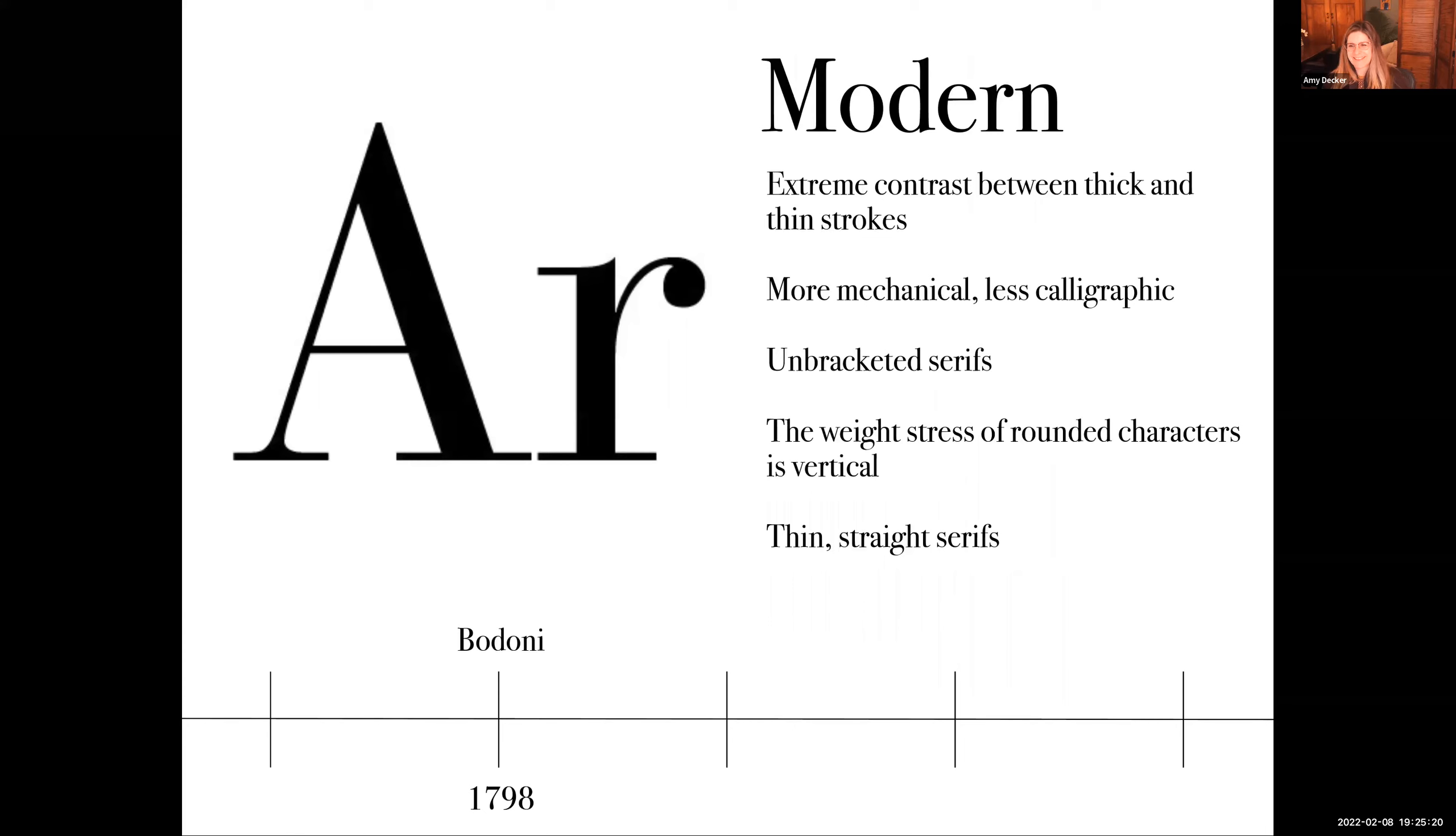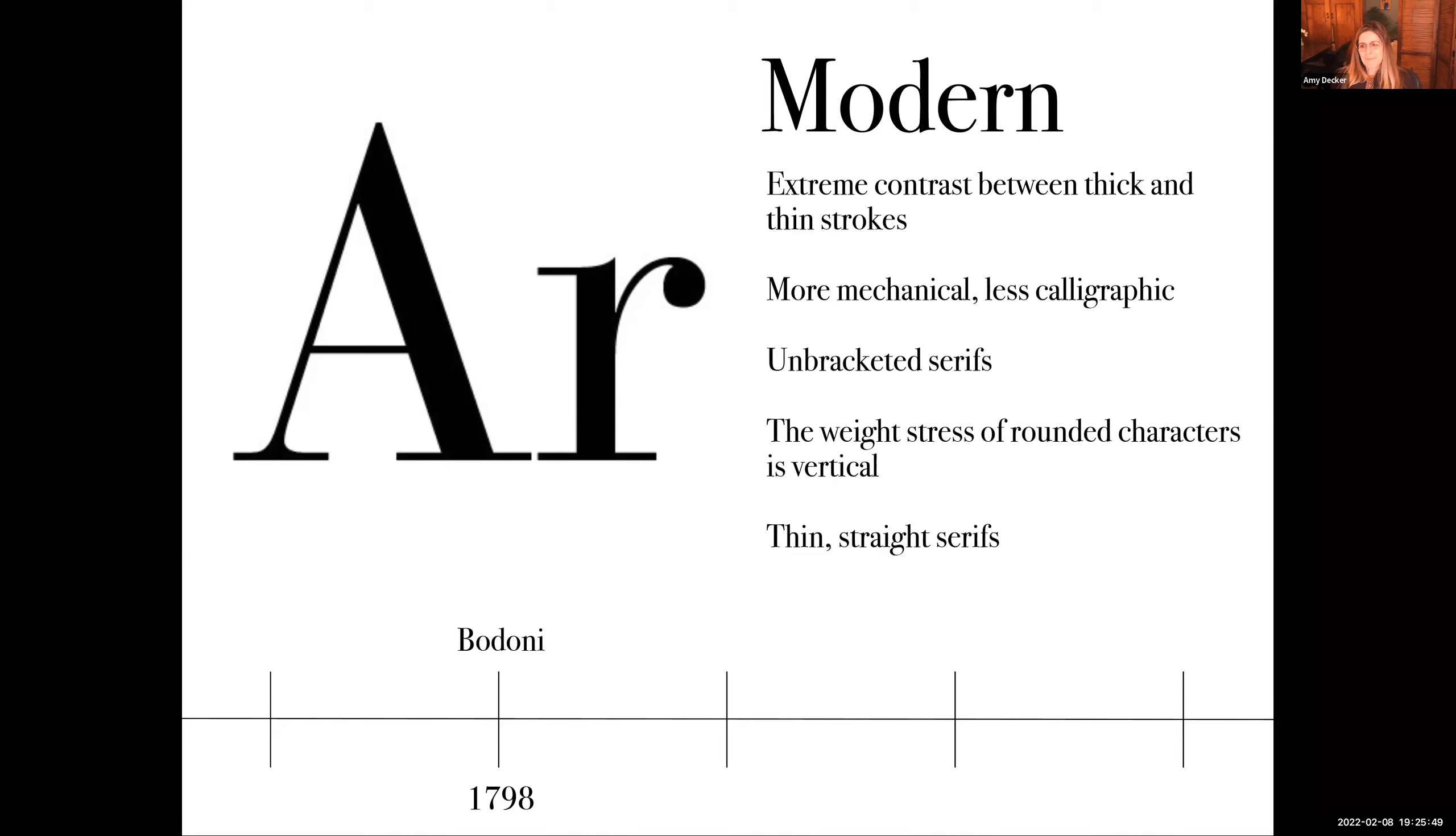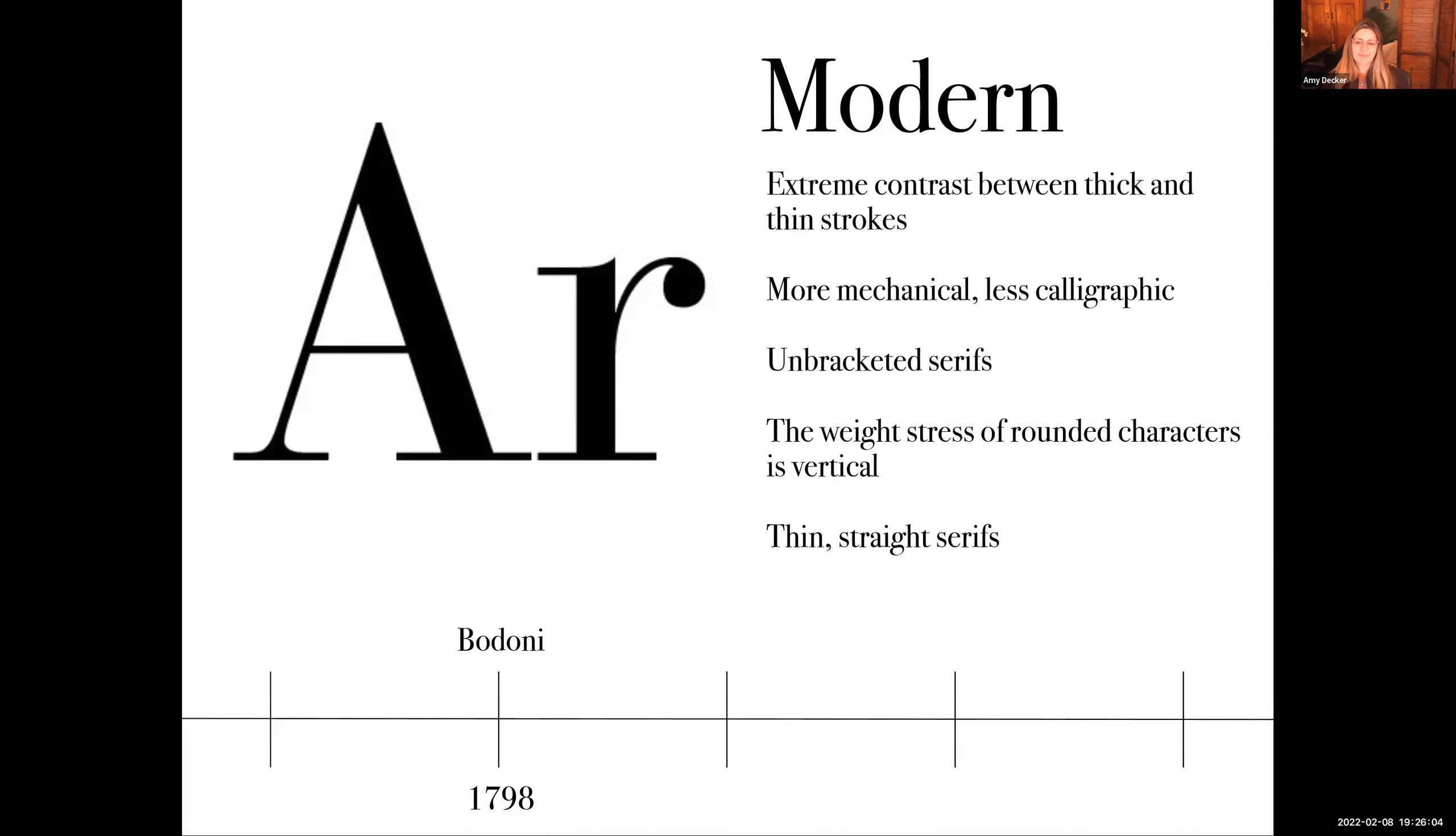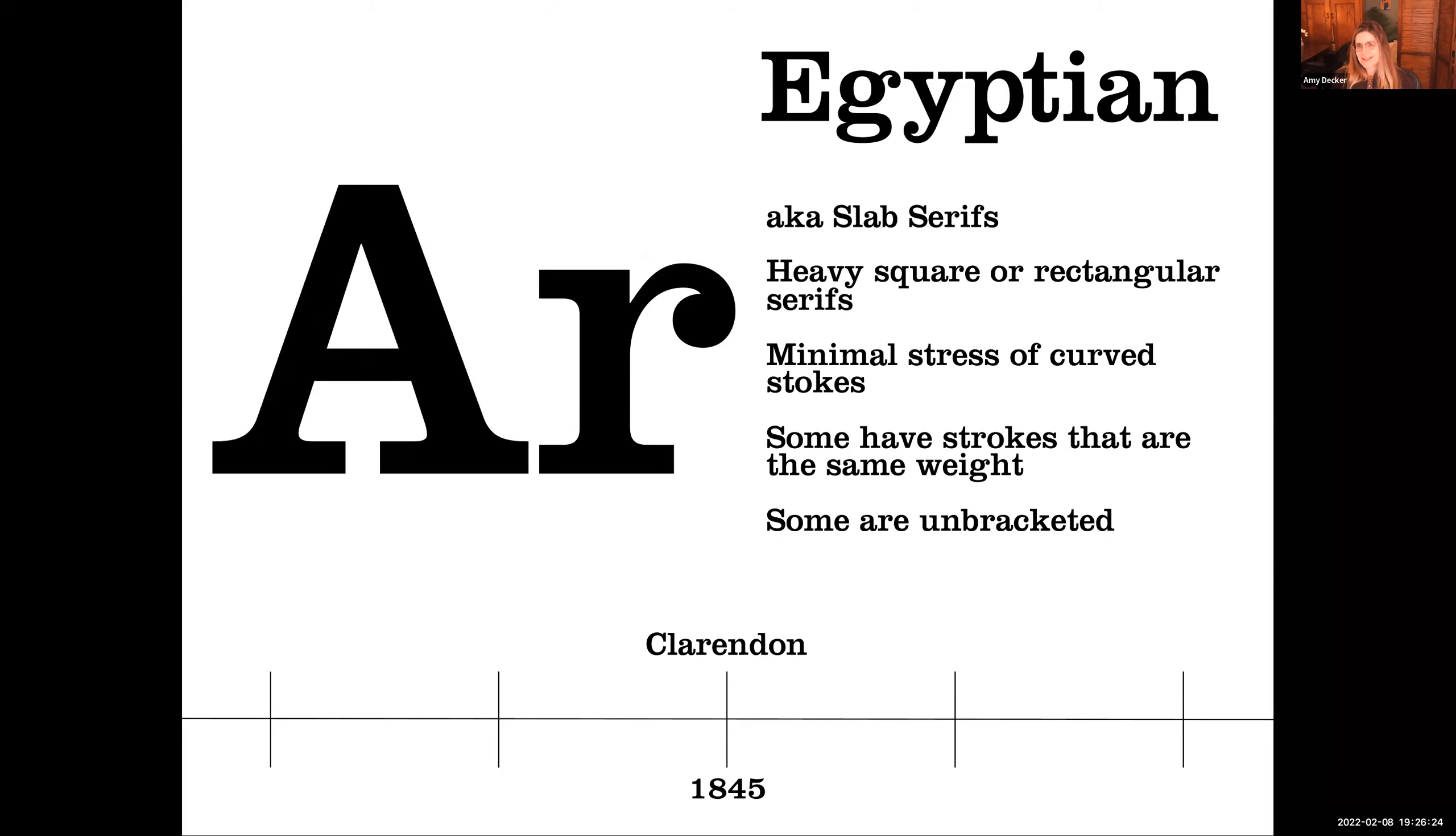Let's see how we do on the next one. Modern. Extreme contrast between thick and thin strokes. More mechanical. Less calligraphic. Unbracketed serifs. The weight of the stress of round characters is vertical. Thin, straight serifs. It was said that when this typeface was introduced, it was blinding people. What typeface, when it was introduced, was blinding people? Was that Baskerville? Yes. Ding, ding, ding, ding. Is that Raj? Yep. All right. Good job. Baskerville.